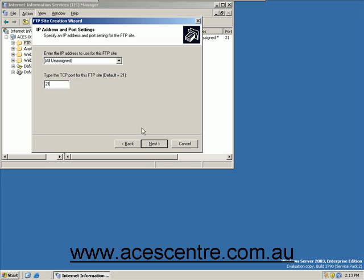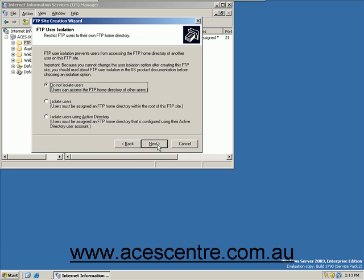Click Next. This is the FTP User Isolation screen. Select the most appropriate option and click Next.